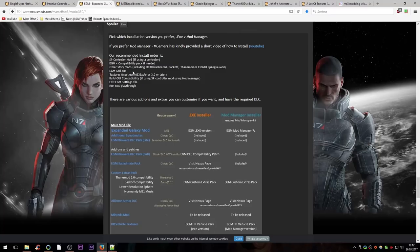If you're doing a big long install run like I am doing now, make sure to check in between some of the mods if the game still works or if you get error messages, because that may happen.